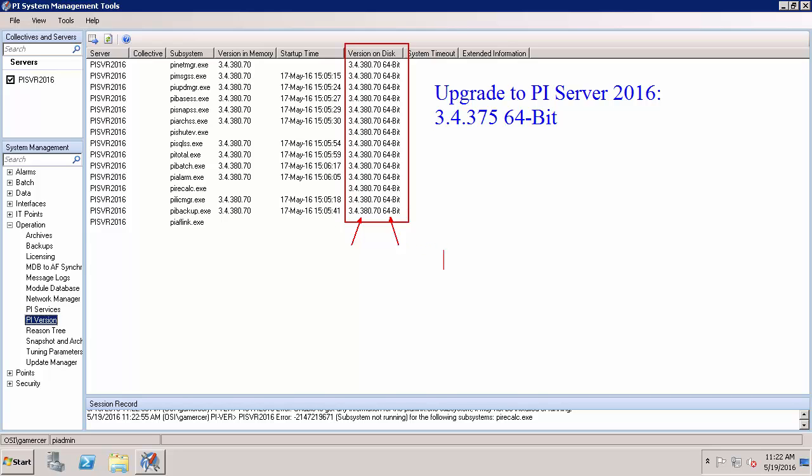Now if you're required to make an intermediate upgrade before you make it to PI Server 2016 because either you have a version before 3.4.375 or you have a 32-bit version, I'll recommend you to look at KB 00530. By searching on our tech support website you'll find this and it'll instruct you the best way to upgrade your version into the minimum requirements to finally upgrade to PI Server 2016.